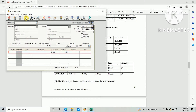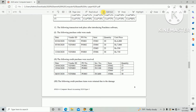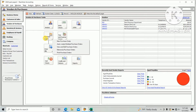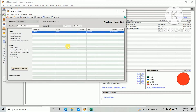The first purchase order has now been created. You can check whether it was created or not in your PhD accounting software. Under the Vendor and Purchase menu, click Purchase Order, then View and Edit Purchase Order.